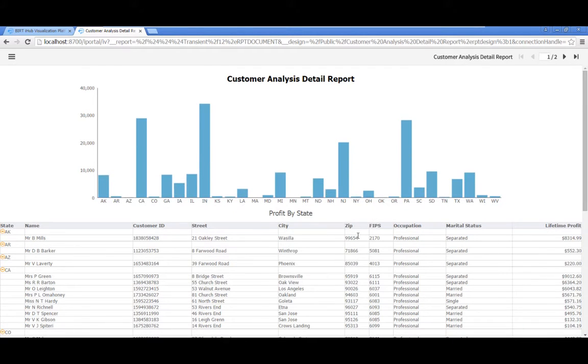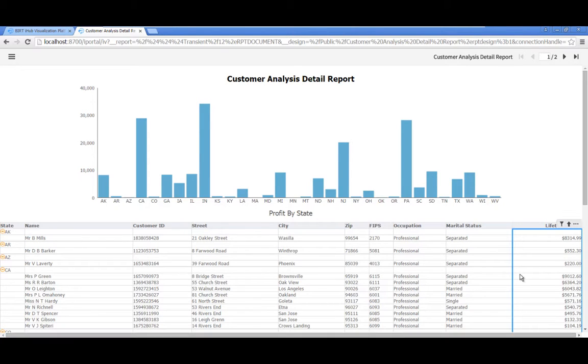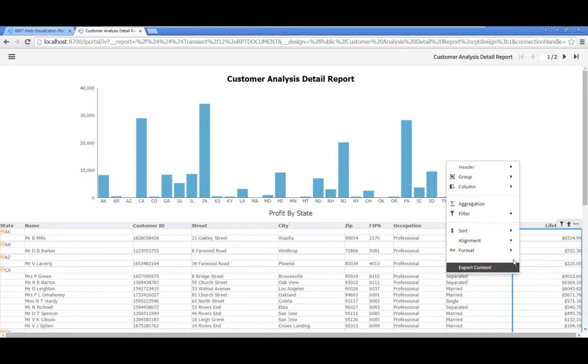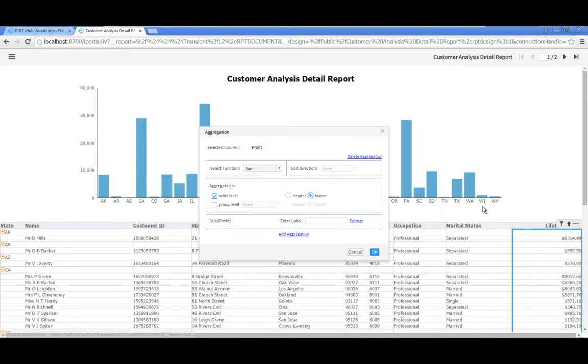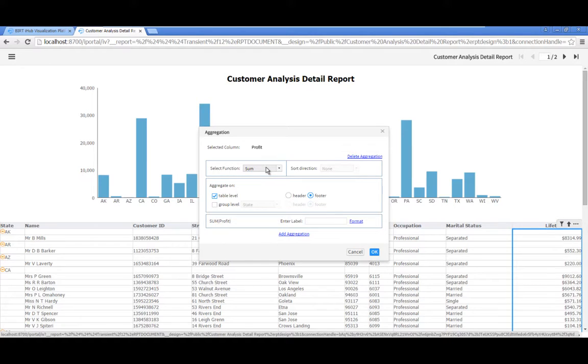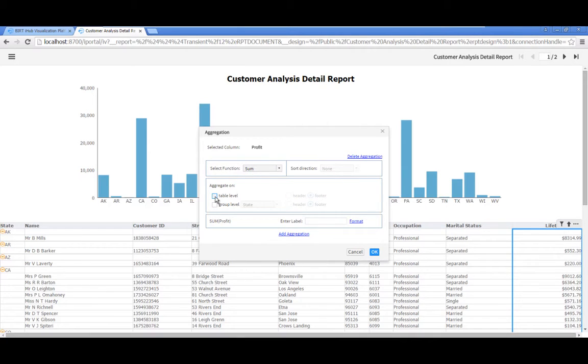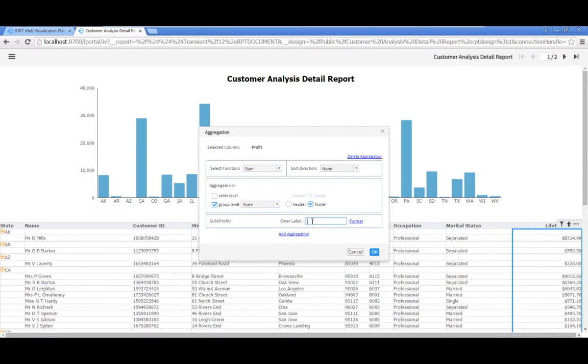Create a summary of the total customer lifetime profit for each state. Click in the Lifetime Profit column to select it, then right click and select Aggregation. In the Aggregation Editor, leave the Select Function property set to Sum. In the Aggregate On property, uncheck Table Level, then check Group Level. In the Enter Label property, type State Total, then click OK.